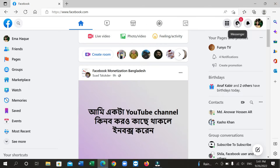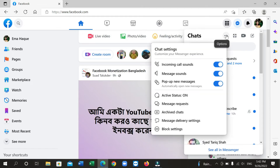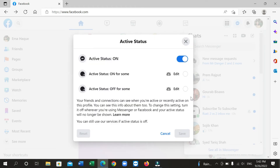After that, you just need to click on this messenger icon here. So I just select on this messenger. Now you just need to click on this three dot icon option, and after that here you can see there is an option for active status. You just need to select on it.